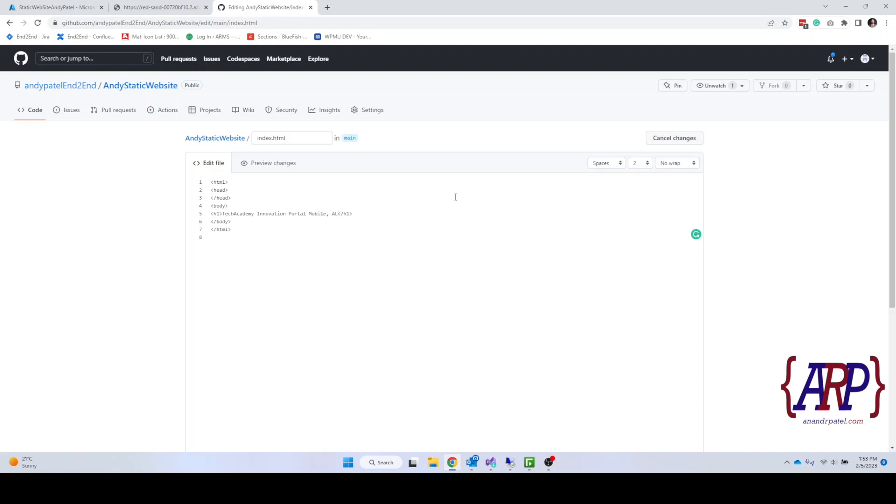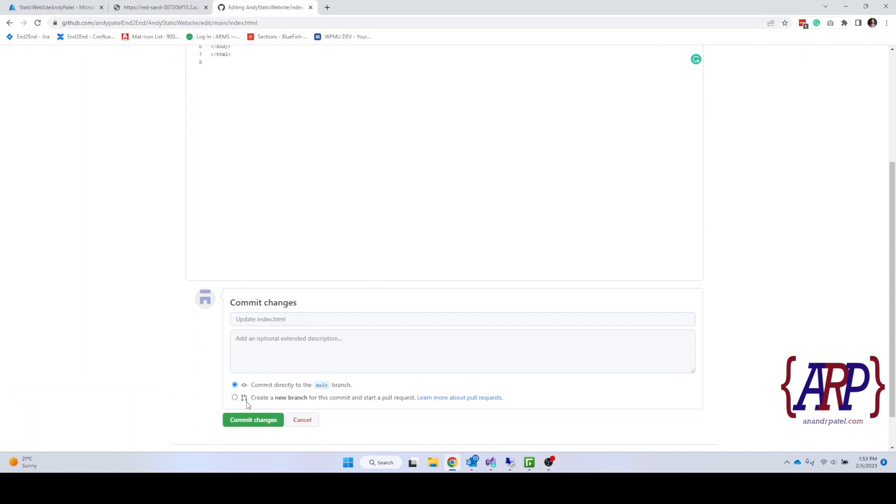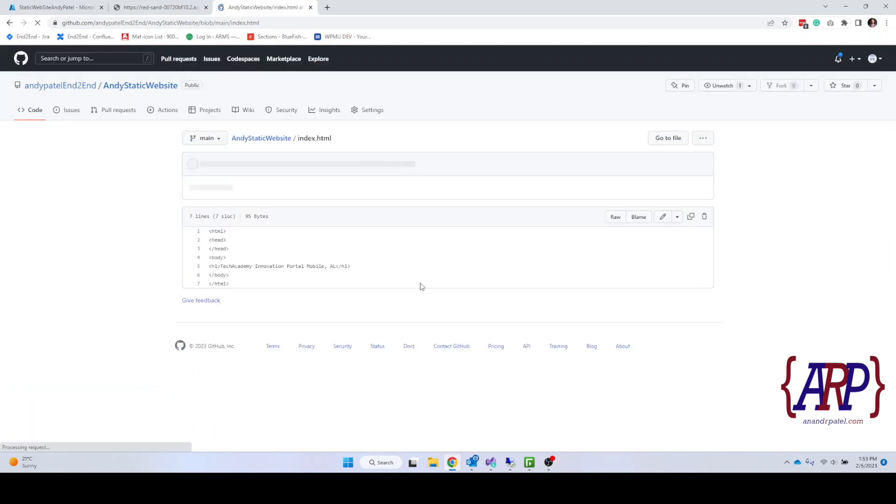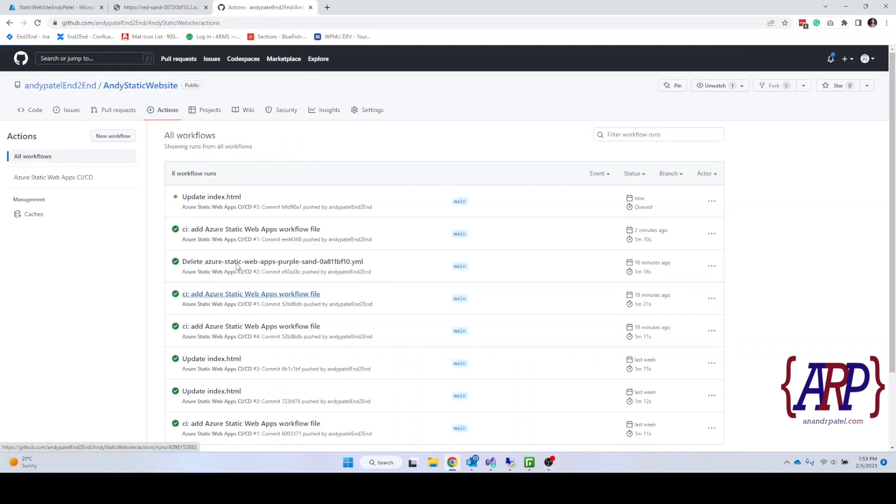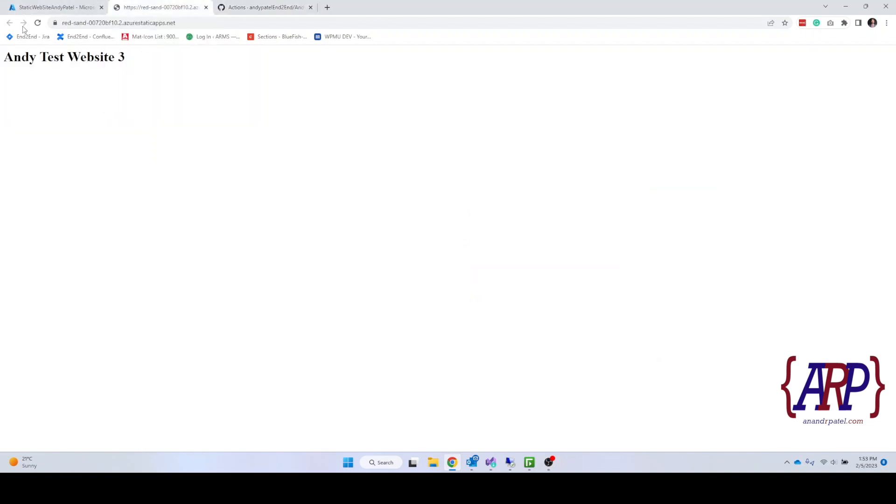Okay, and commit changes. And now we are going to go into this actions. What this does is it is going through building your website and putting your website to your server in behind the scenes. As you see we refresh, it still says Andy Test Website 3.